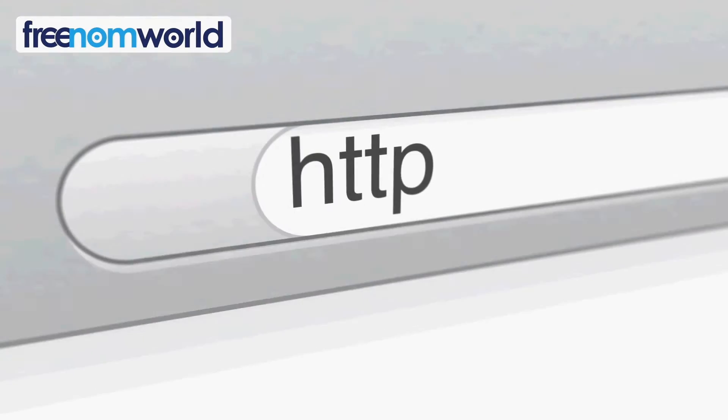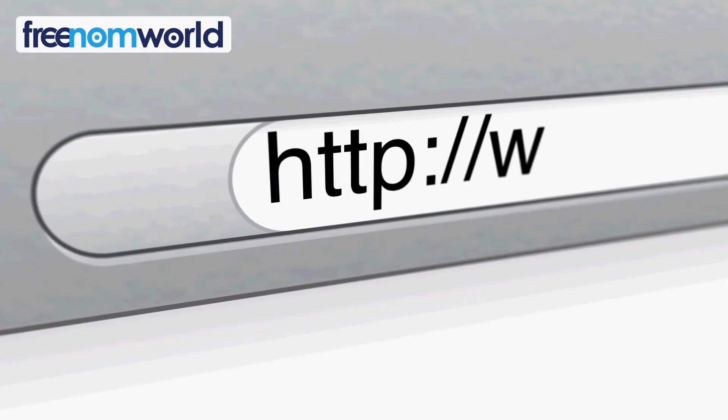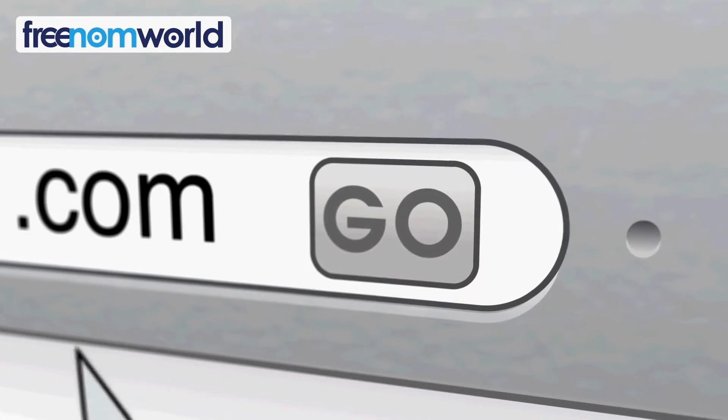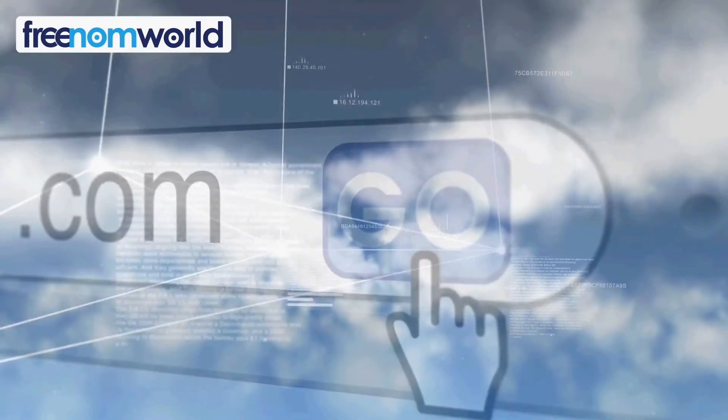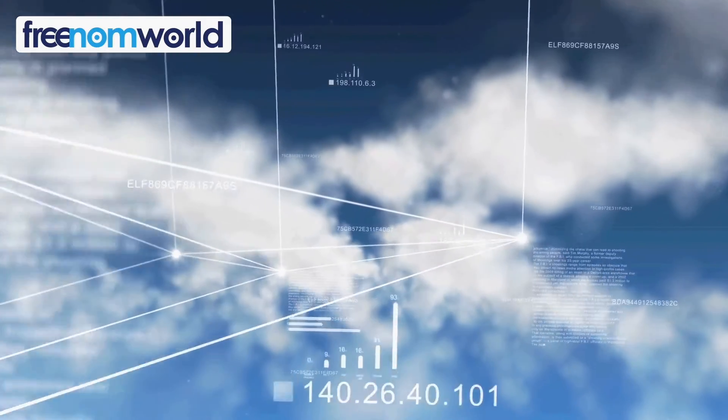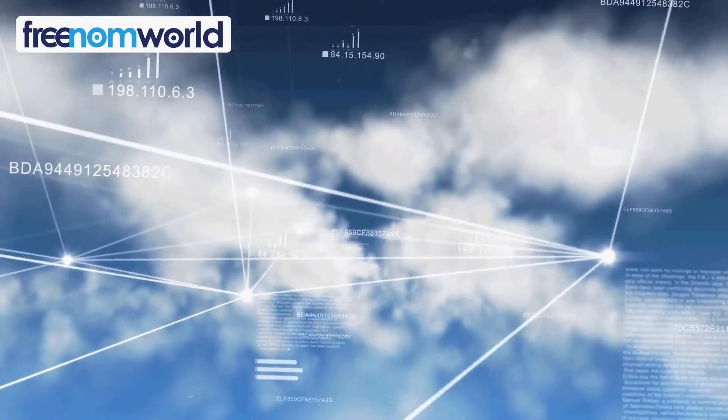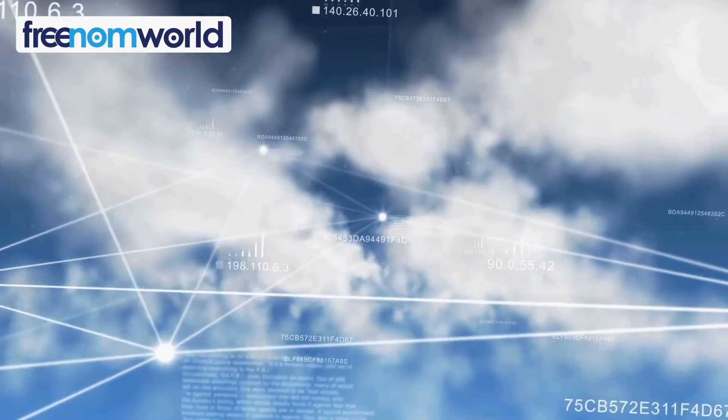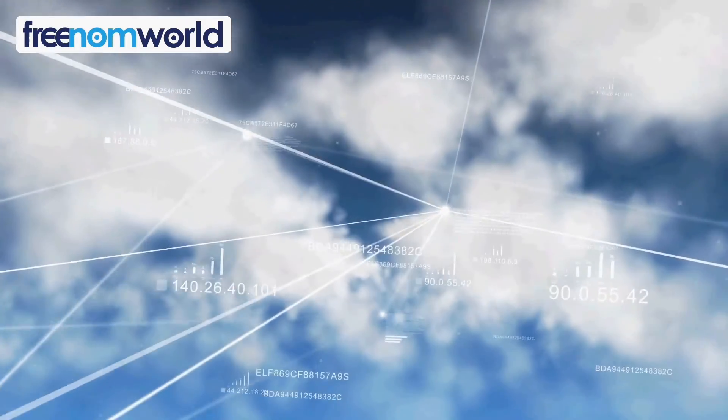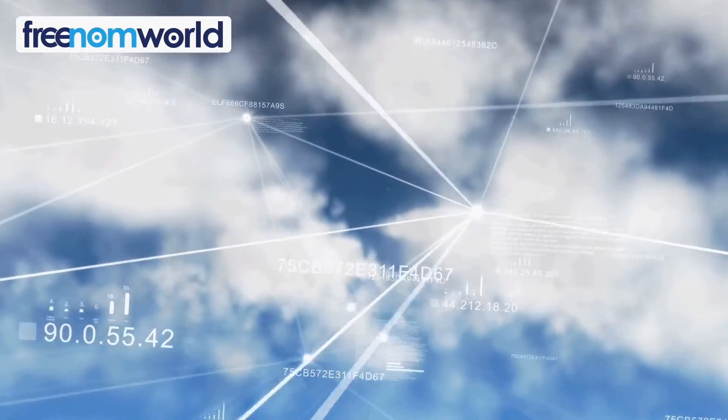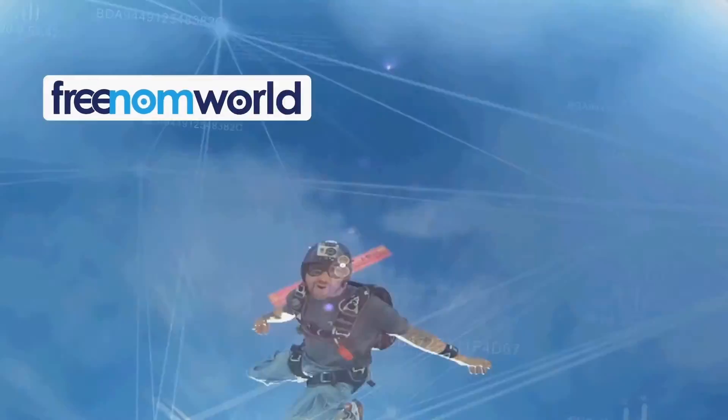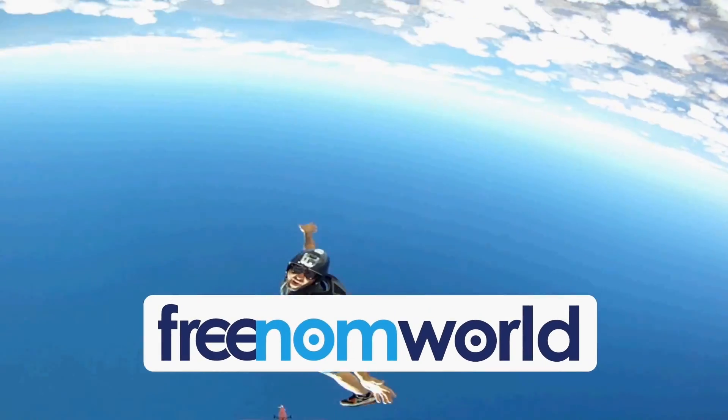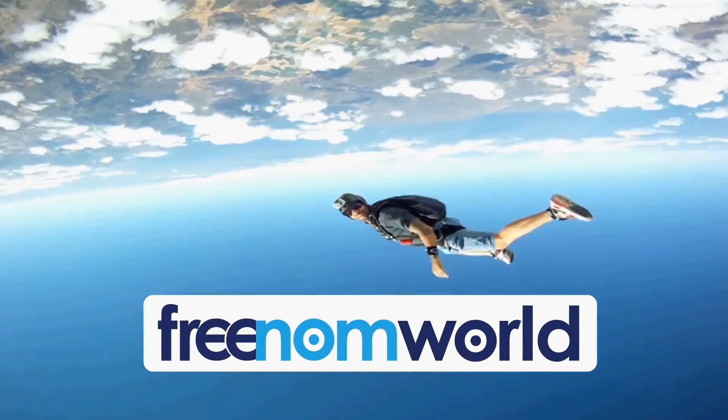Each time you visit a website, your computer needs to find a corresponding server number. Freedom World helps to find these numbers super fast without storing any of your personal information. Get absolute freedom with Freedom World.